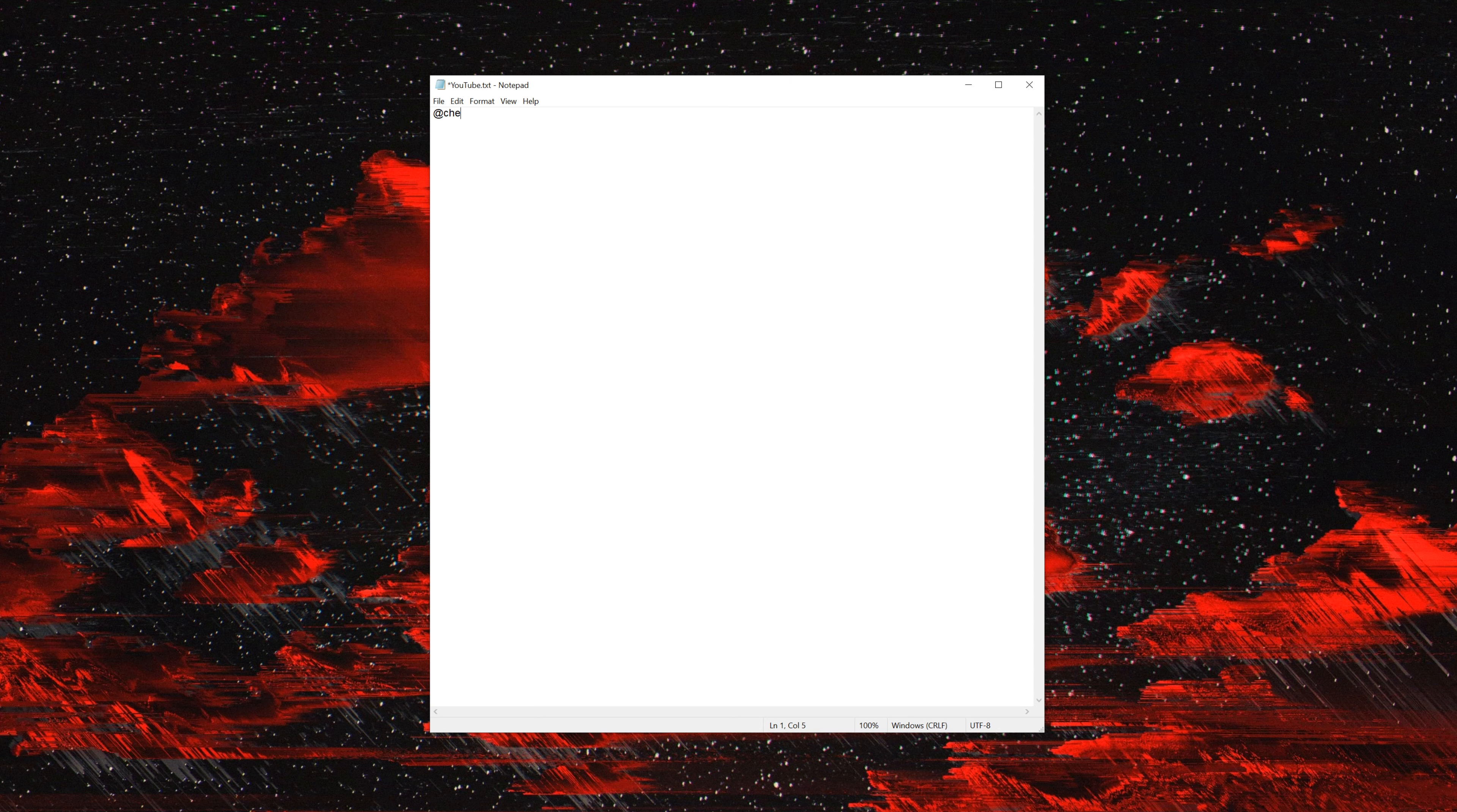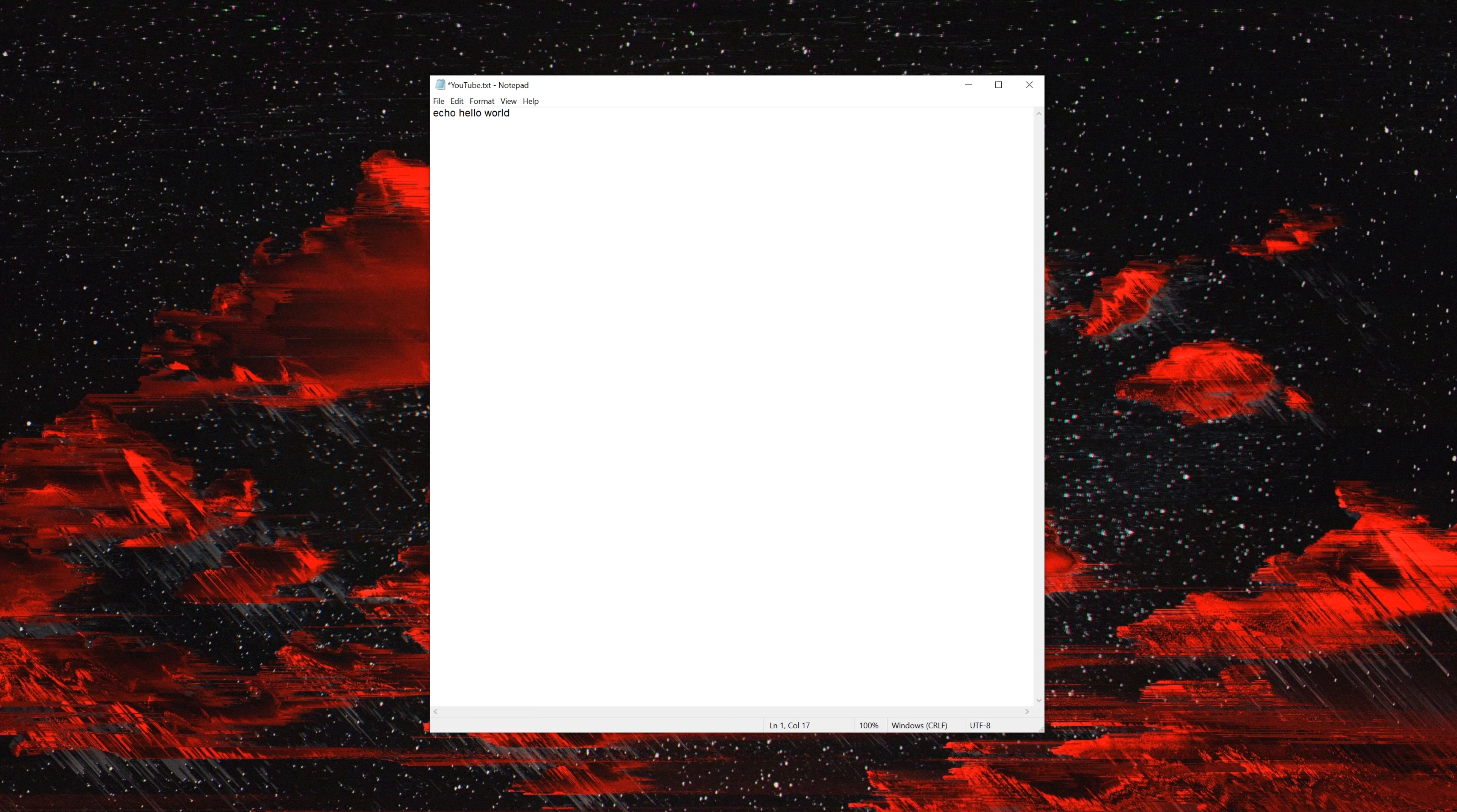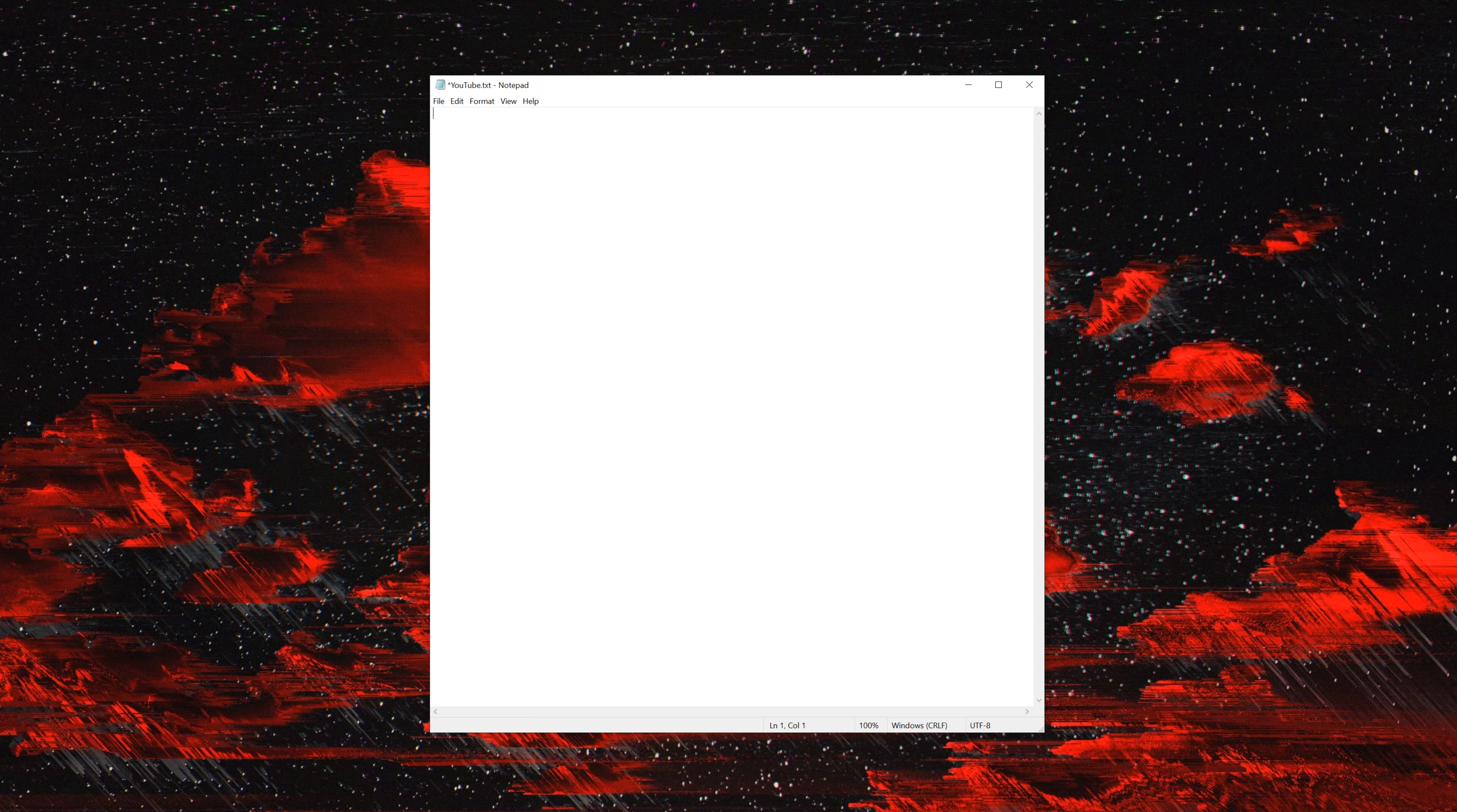If you want it to say echo hello world, now when you open up the command prompt it will say hello world. Now we want to go to YouTube, specifically my channel.